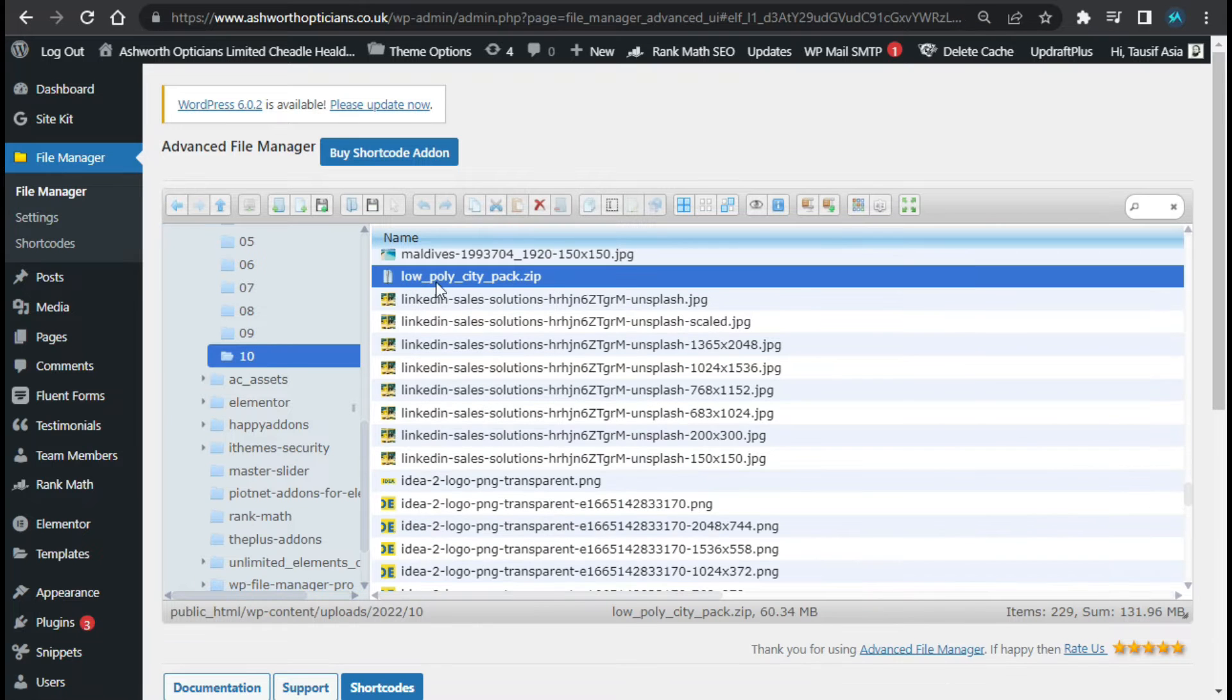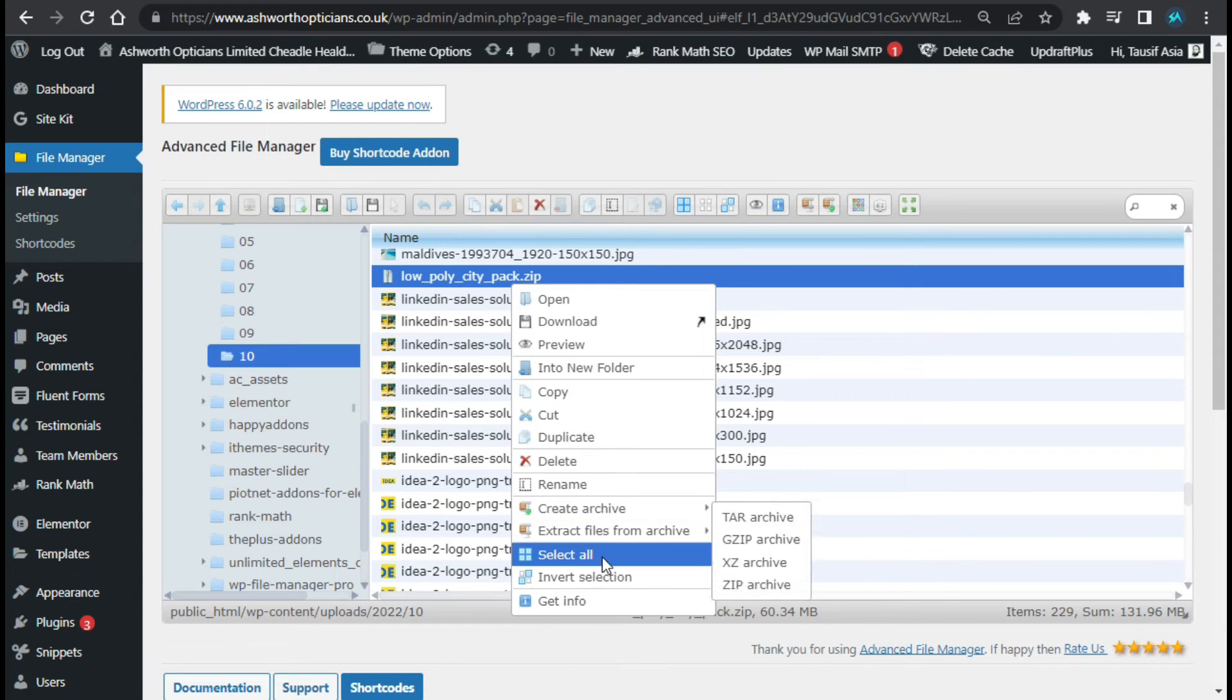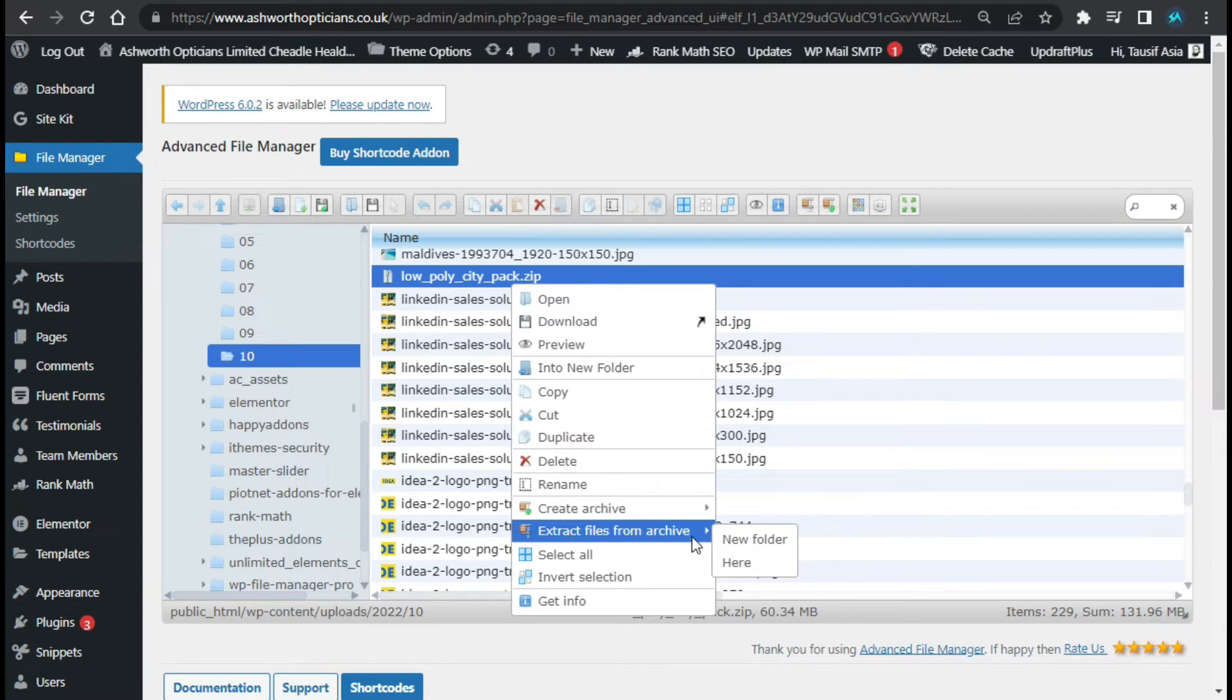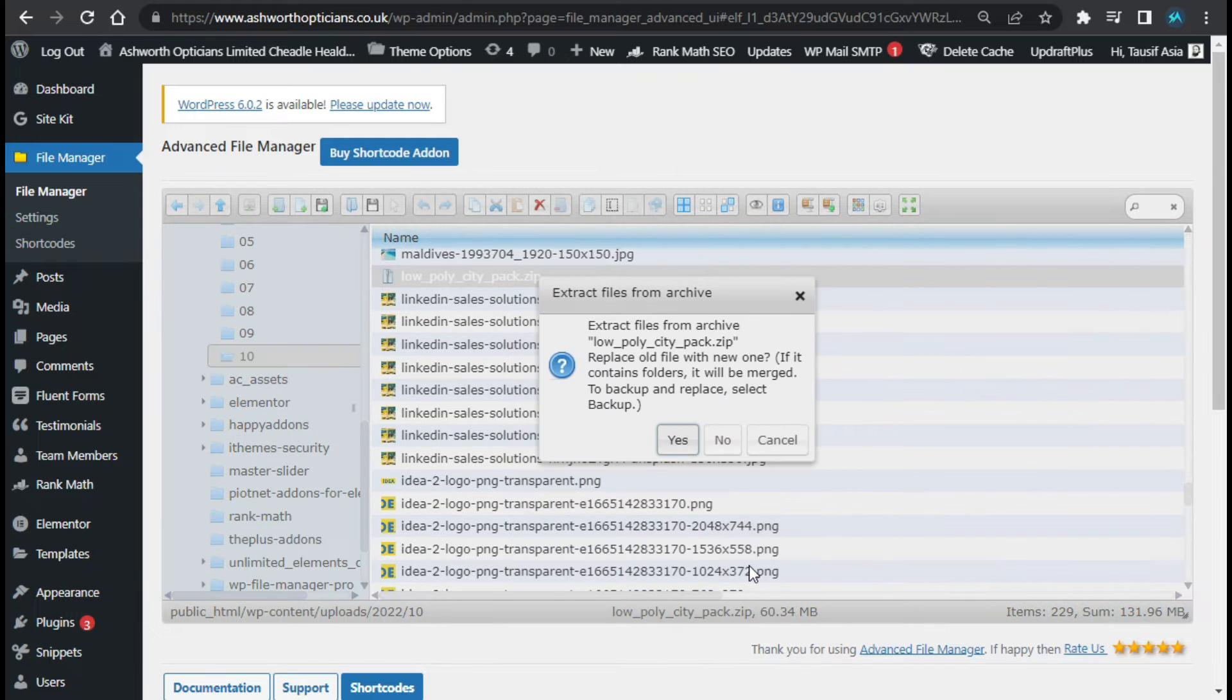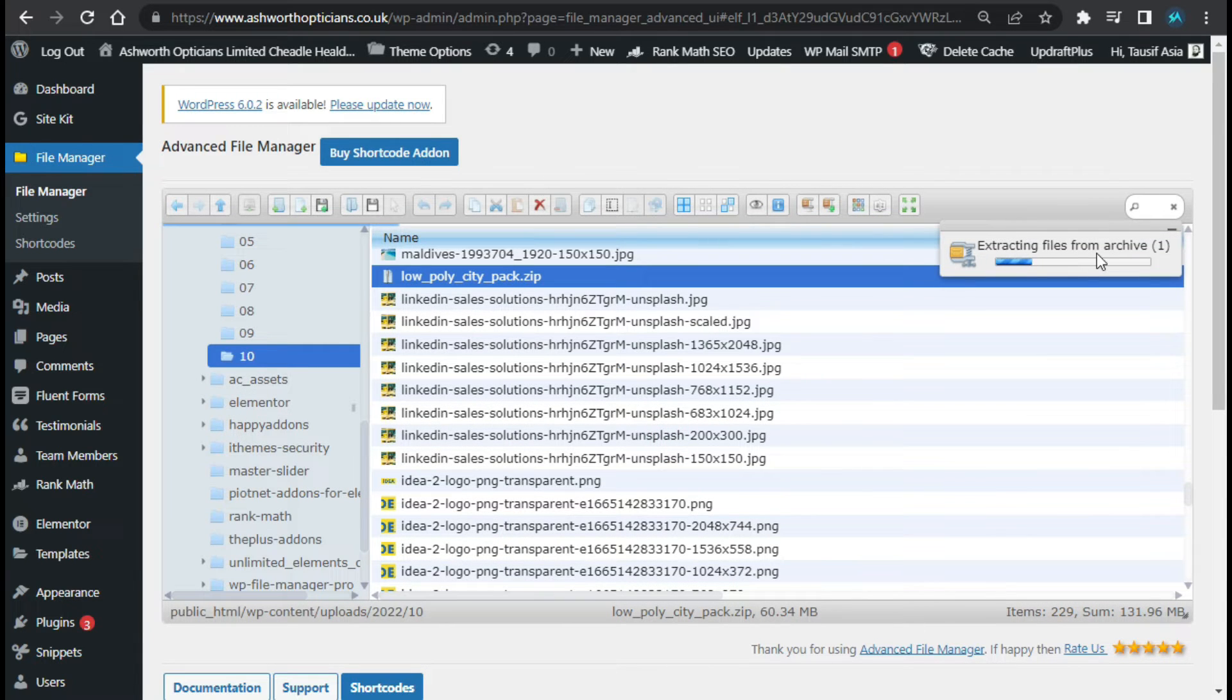Now you can see the low poly city zip file was uploaded on my media library. Now I will extract it here. So I will extract files and click on here, press yes, and you can see the files are extracting.